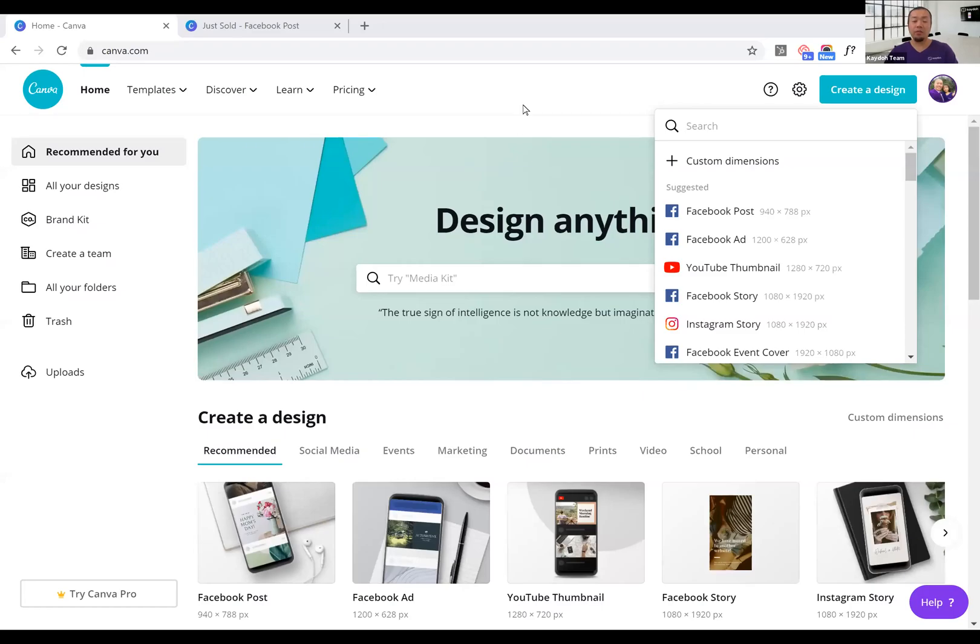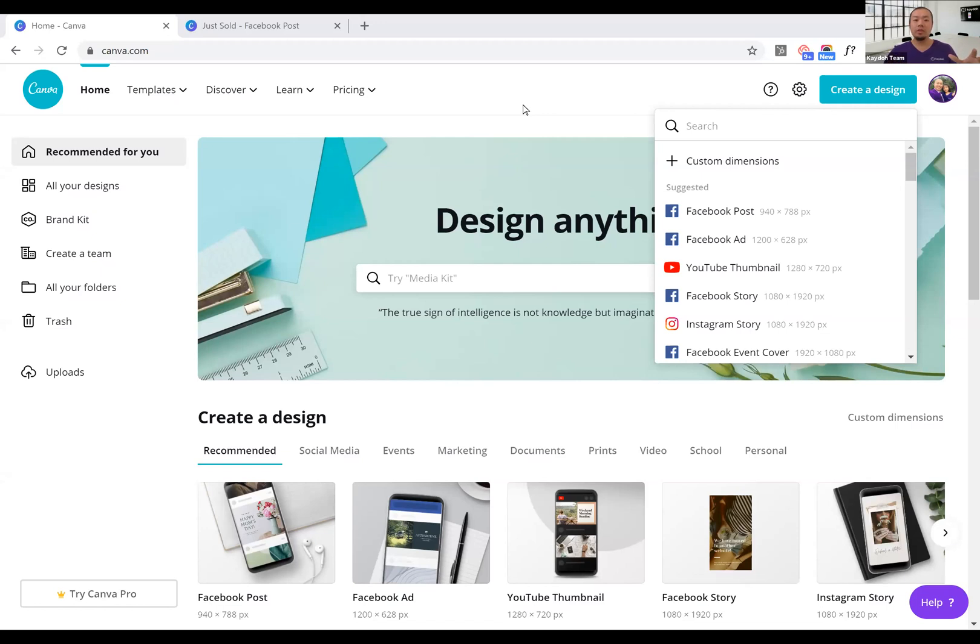All right everyone, hopefully everyone's having a good time this morning. I am going to be doing a quick tip on how to make your text pop out more on a photo, and to do that I'm using a product called Canva.